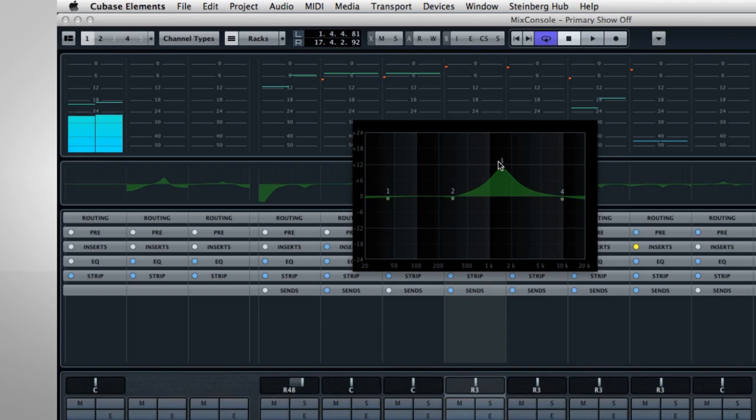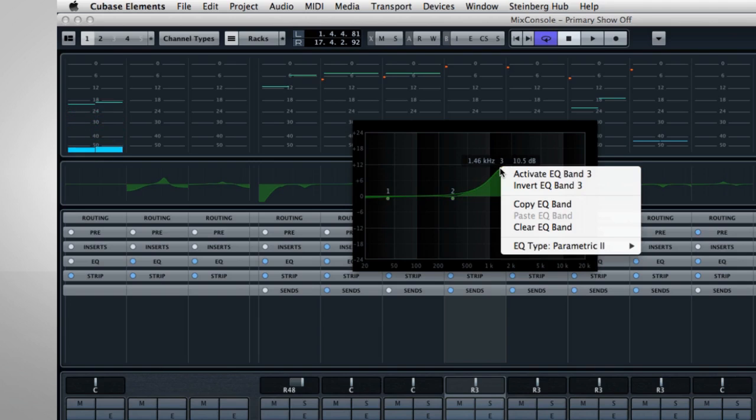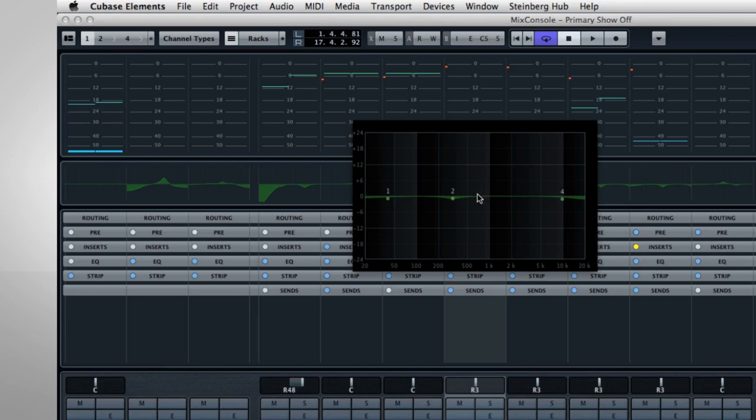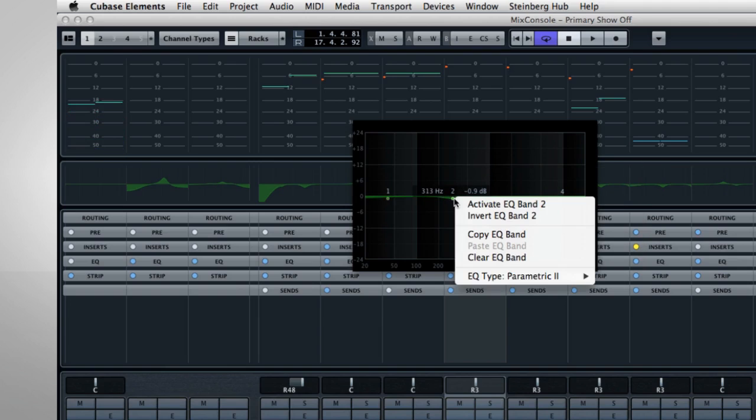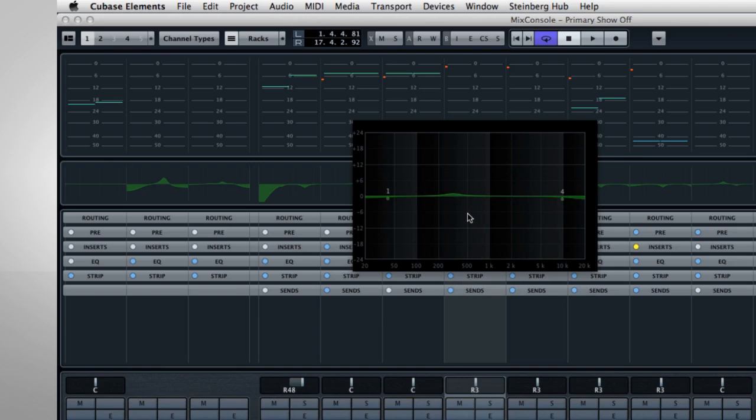If you right-click on an EQ curve, you can call up options like Deactivate, Invert, you can copy it, and you can even change the type of Equalizer.